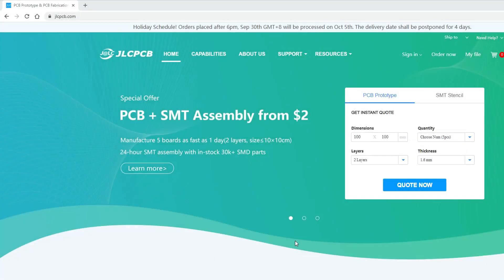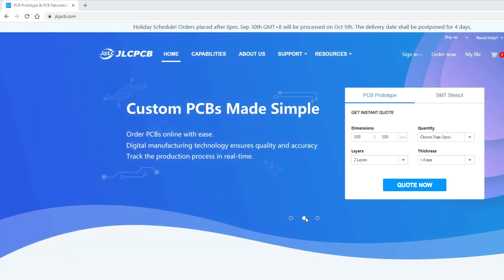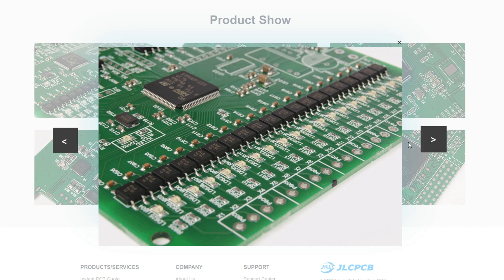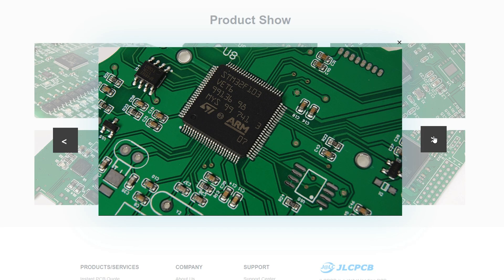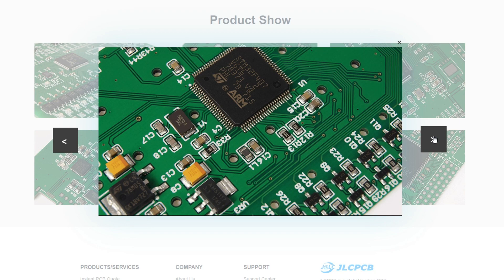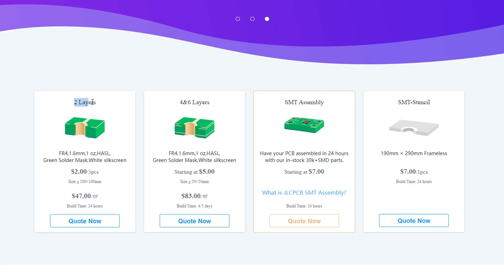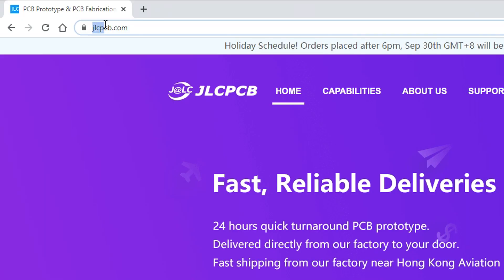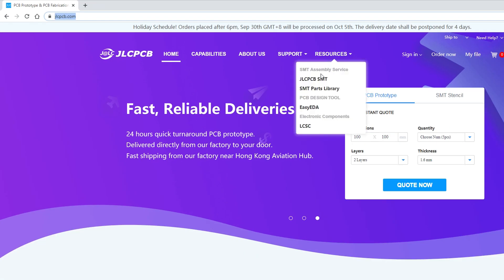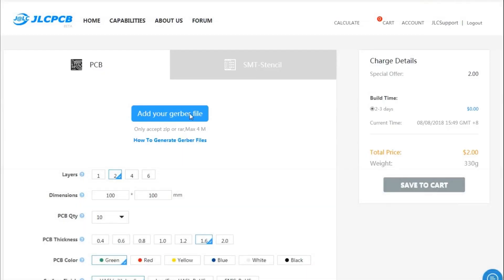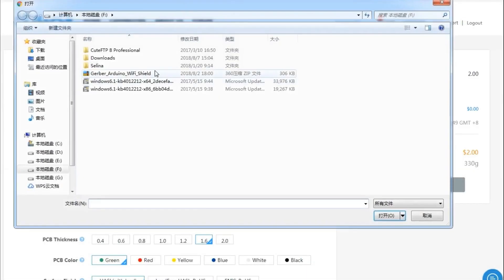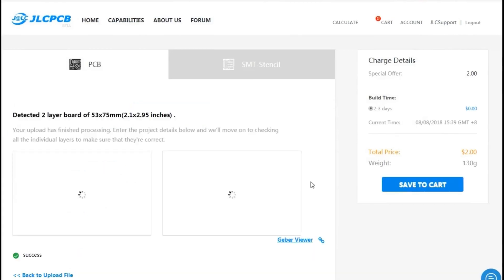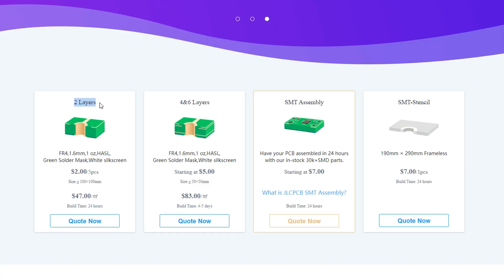This video is sponsored by JLCPCB, which is a professional printed circuit board manufacturer with over 14 years of experience in making high quality PCBs at affordable prices. Please visit their website at JLCPCB.com to check what products and services they offer. You just need to upload a Gerber file and order high quality PCBs for your project starting at $2.